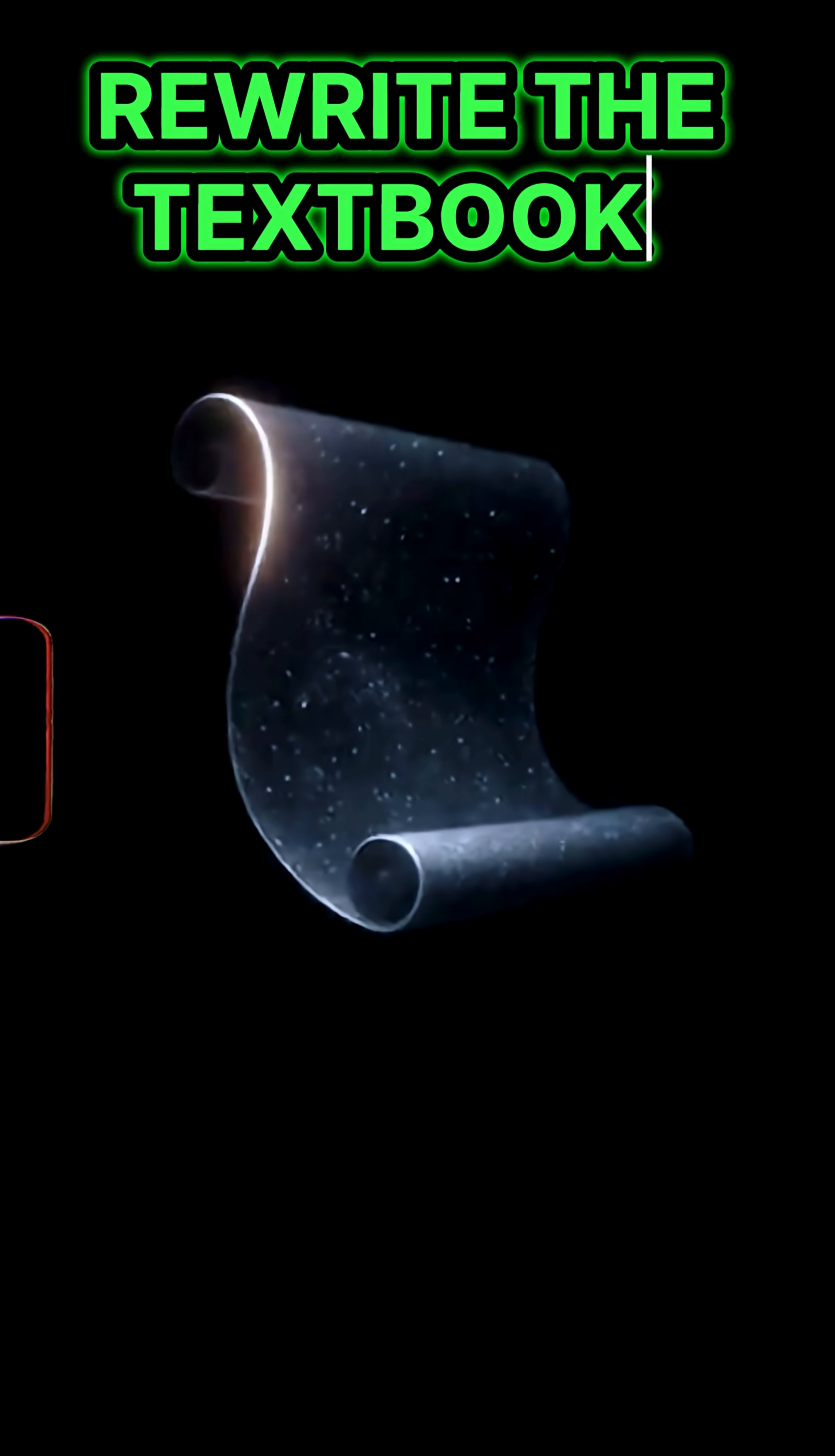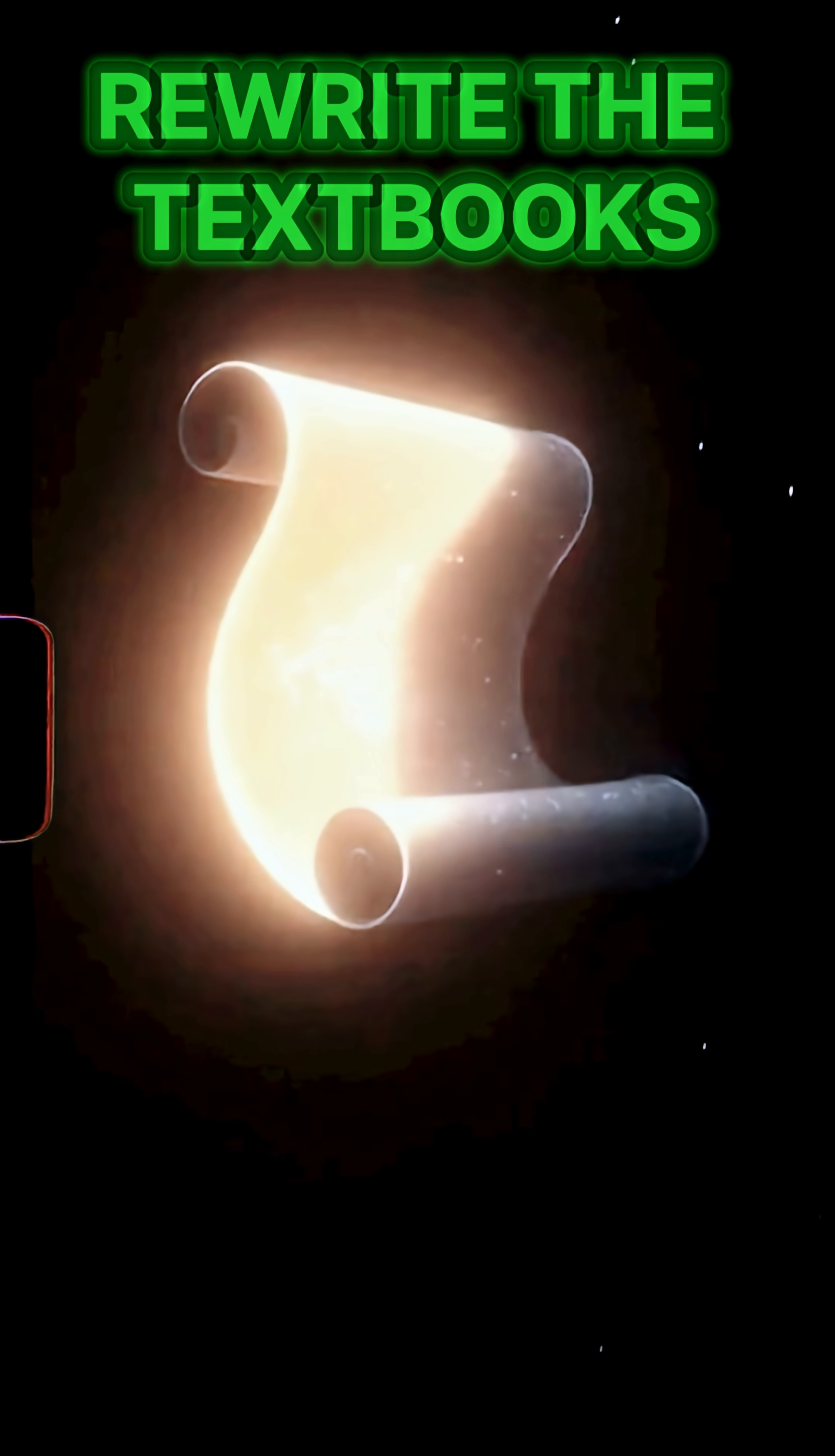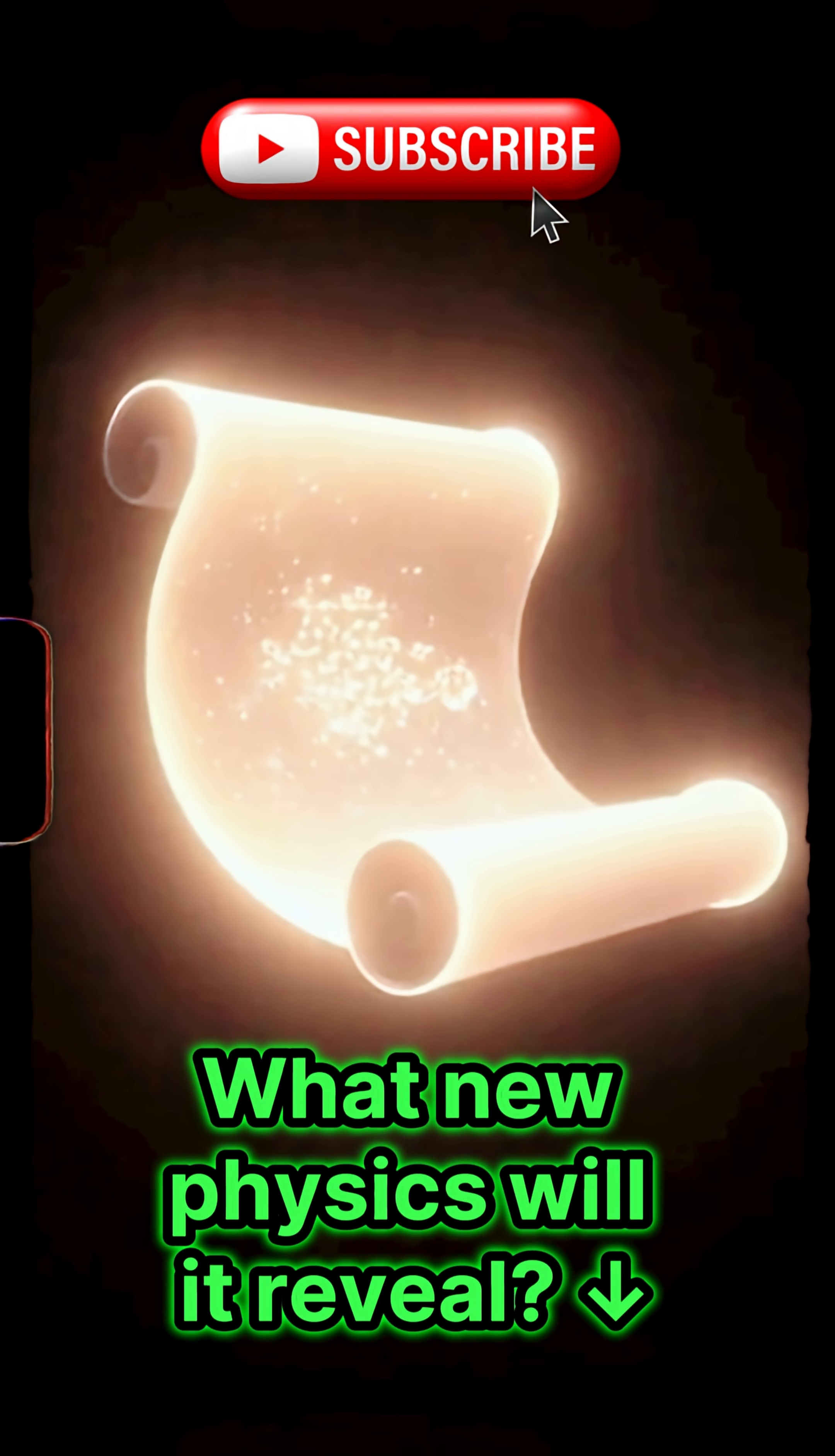So the old rules are out, this black hole forces us to rewrite the textbooks. What new physics will it reveal?